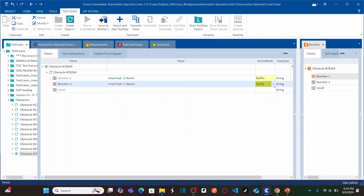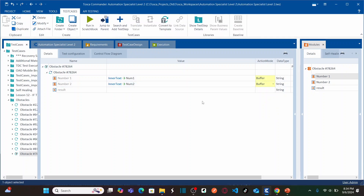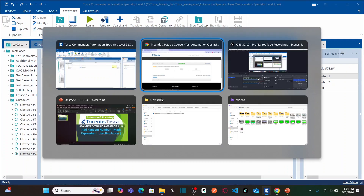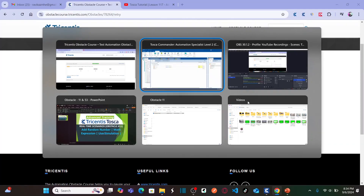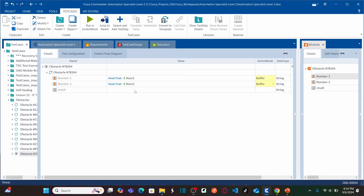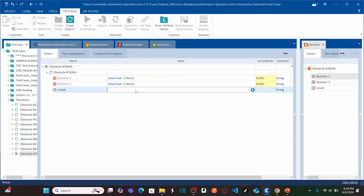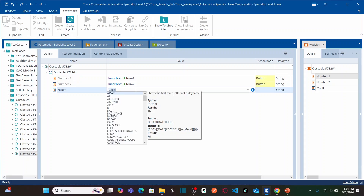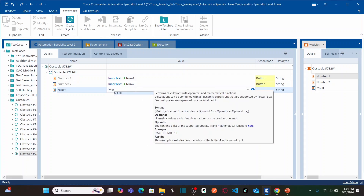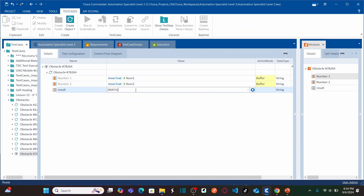Now we need to add the values stored in these two buffers and print the result in the edit box. How can we add the two numbers using the math function? Let me show you how to write the math function. Any method or function you need to call in Tosca uses this notation: open curly brace, 'Math', open square bracket, close square bracket, close curly brace. That is the math function notation.